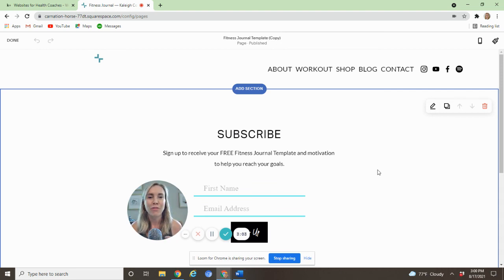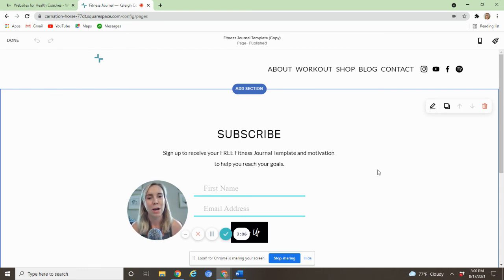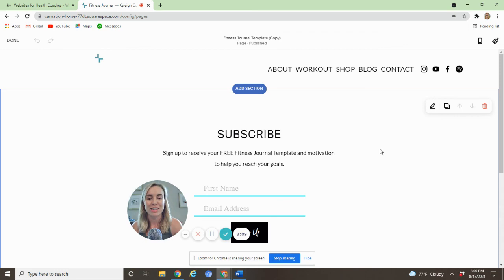Hope this was helpful. If you did find it helpful, please go ahead and hit like and subscribe to the channel. We're back with new videos every week. See you next time.